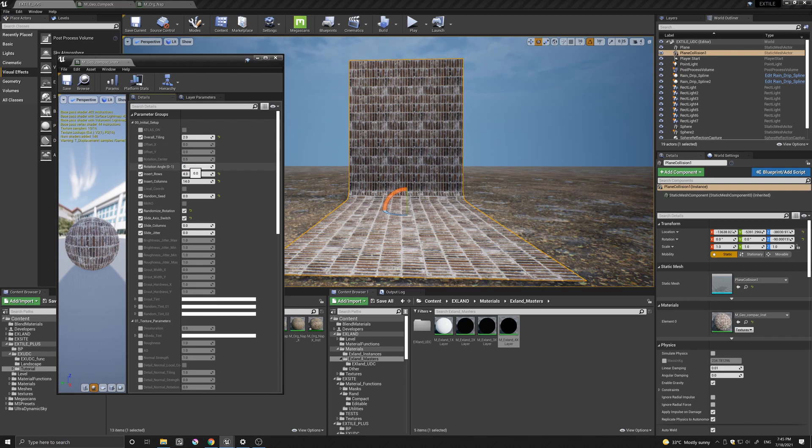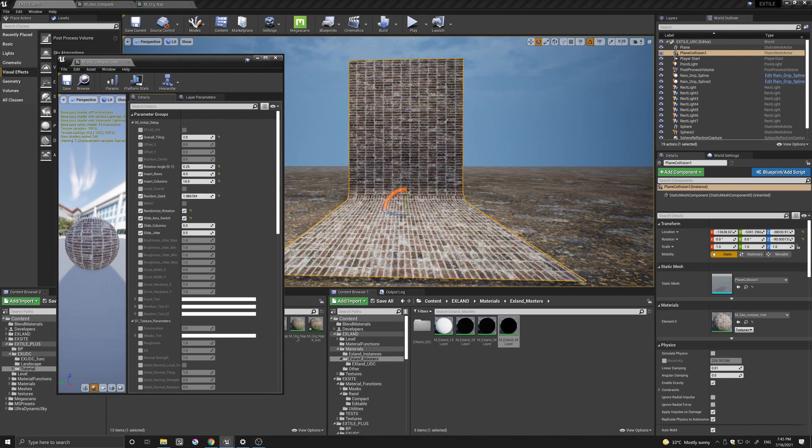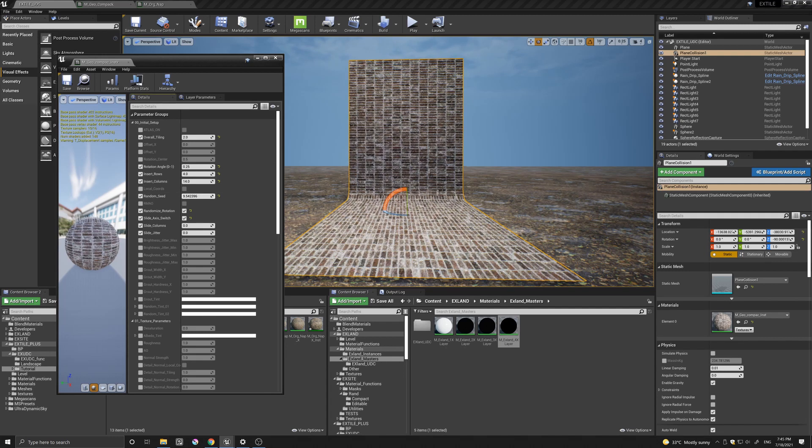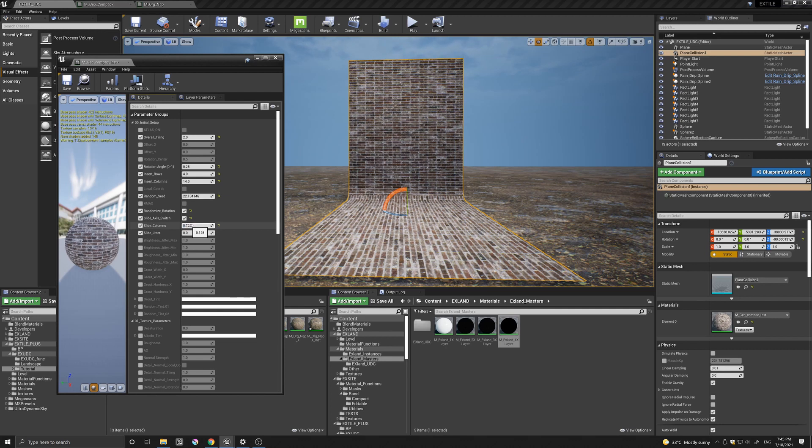Let's change some of the parameters very quickly. Let's change this to 0.25 to rotate it. Let's increase the random seed.